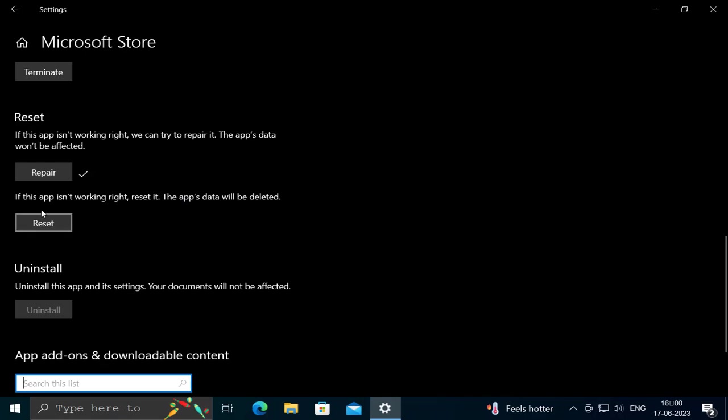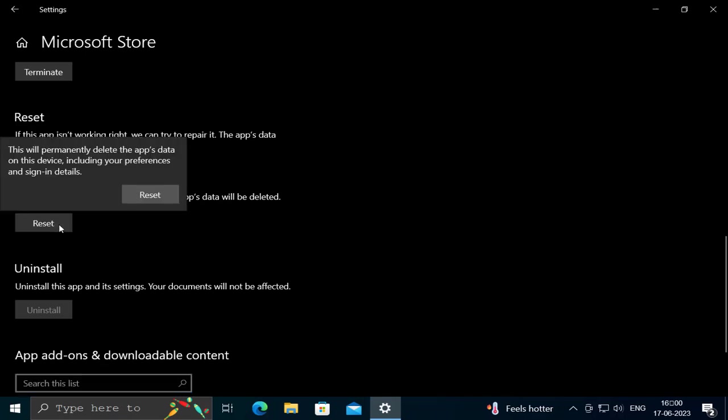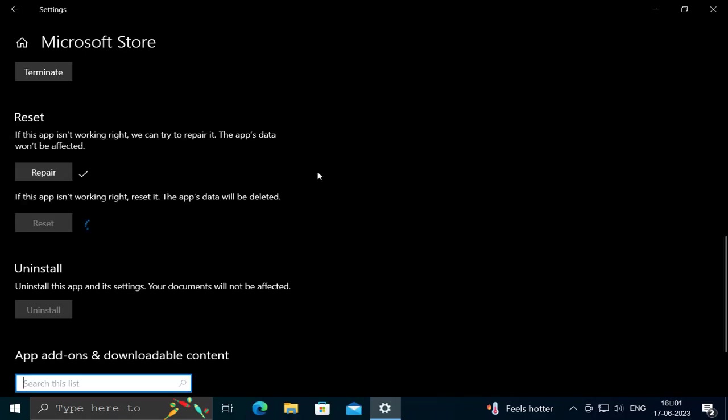But if not getting resolved, if this app isn't working right, reset it. The app's data will be deleted. Click on Reset. This will permanently delete the app's data on this device, including your preferences and sign-in details. There is no other option guys. Click on Reset.